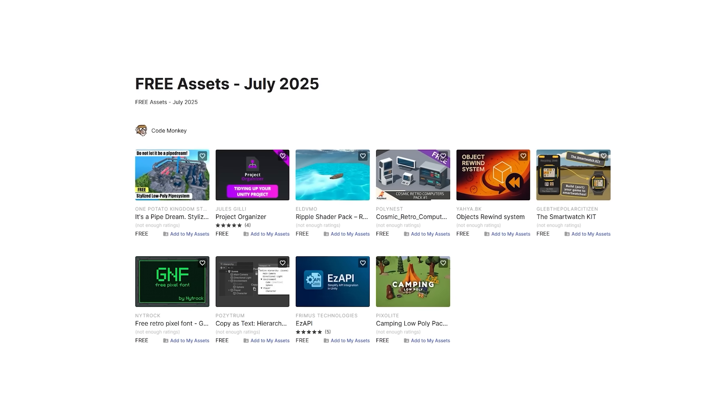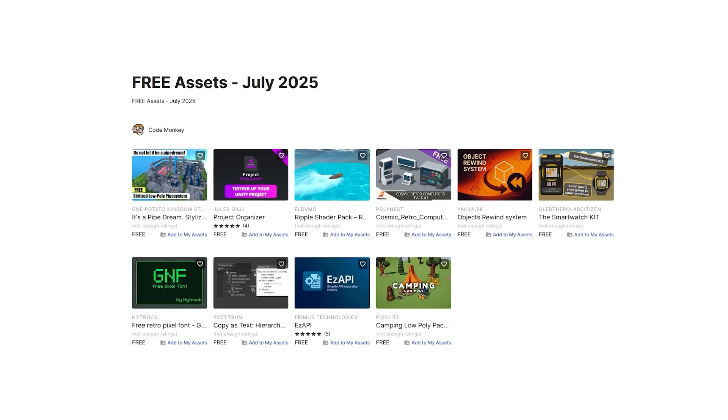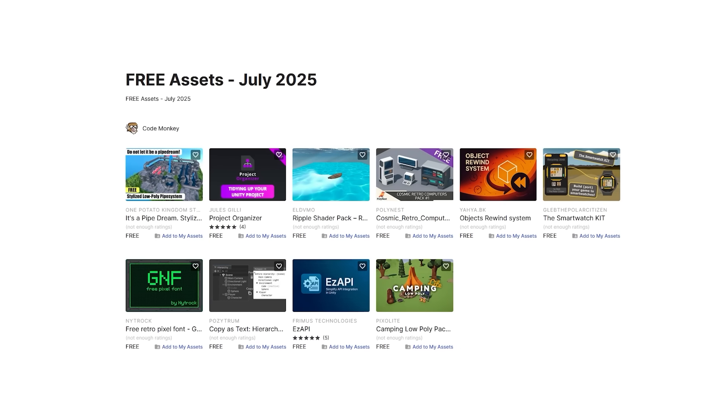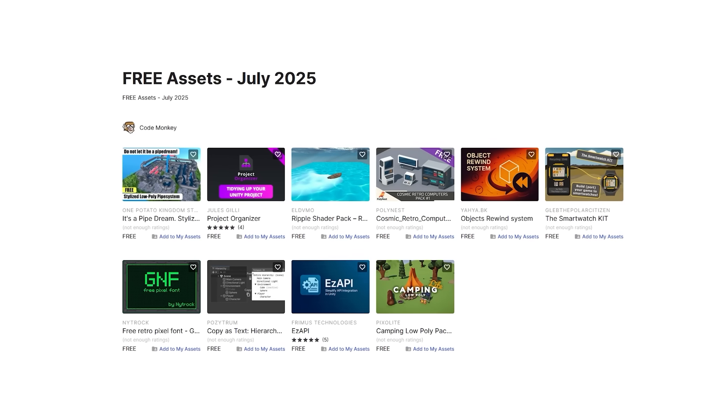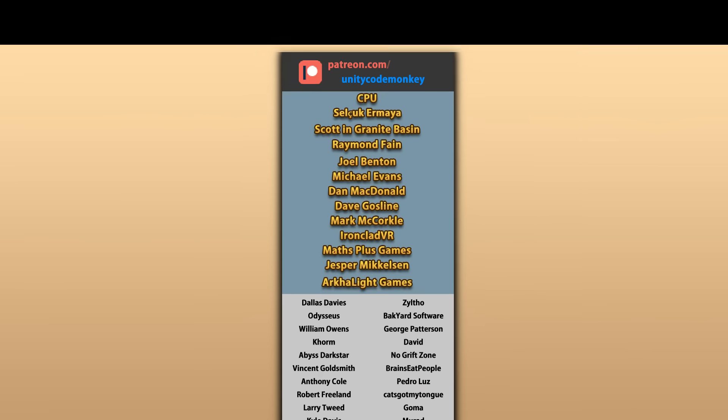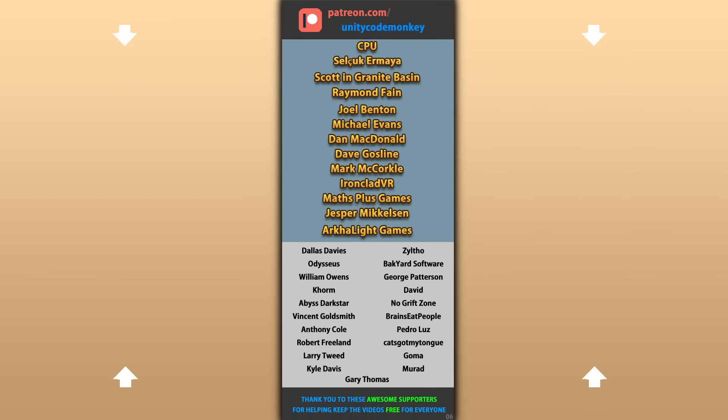All right, so those are my top 10 free new assets on the Unity Asset Store for July 25. There's links in the description, and also check out my own free input asset on the store. Hope that's useful, check out these videos to learn some more. Thanks to these awesome Patreon supporters for making these videos possible. Thank you for watching and I'll see you next time!